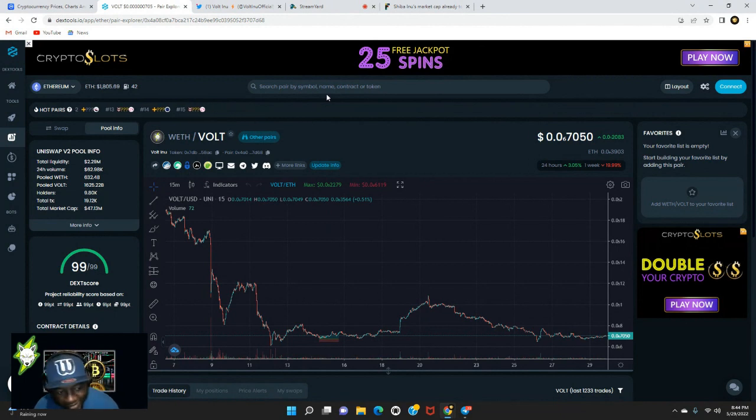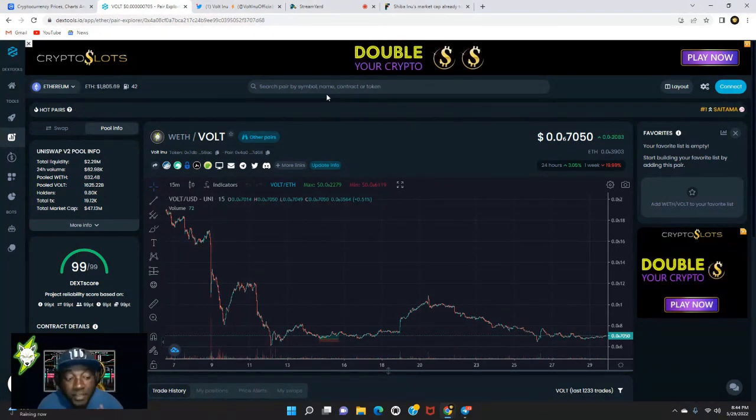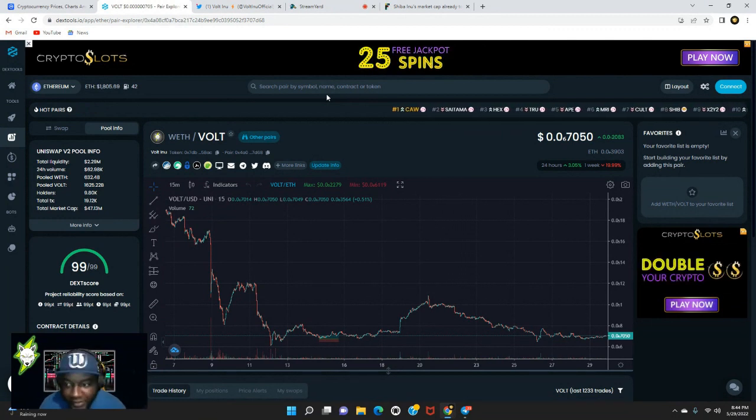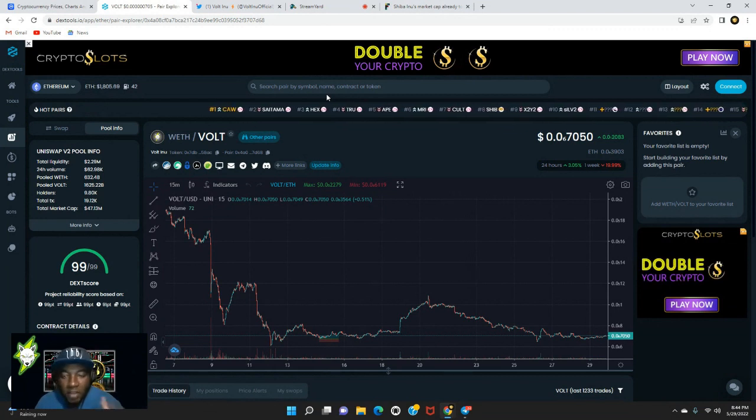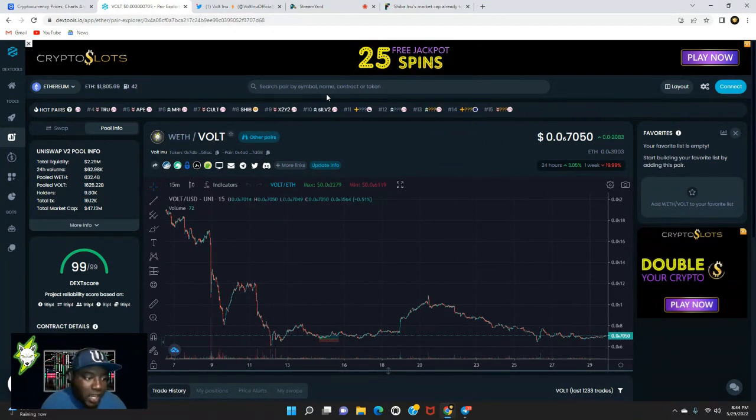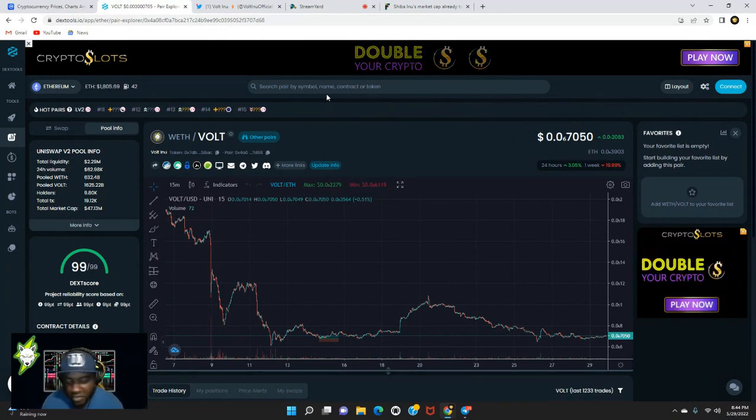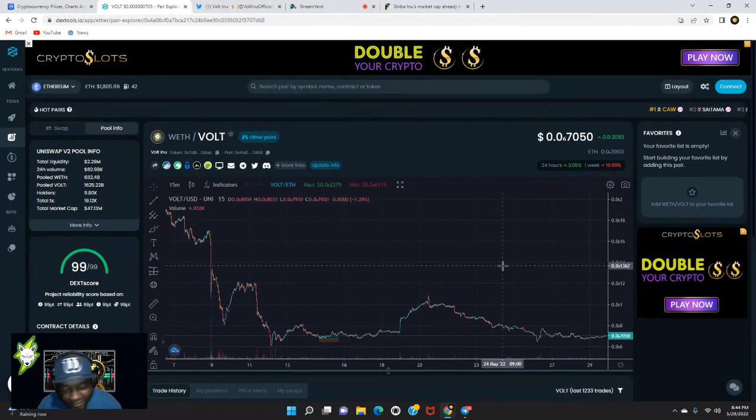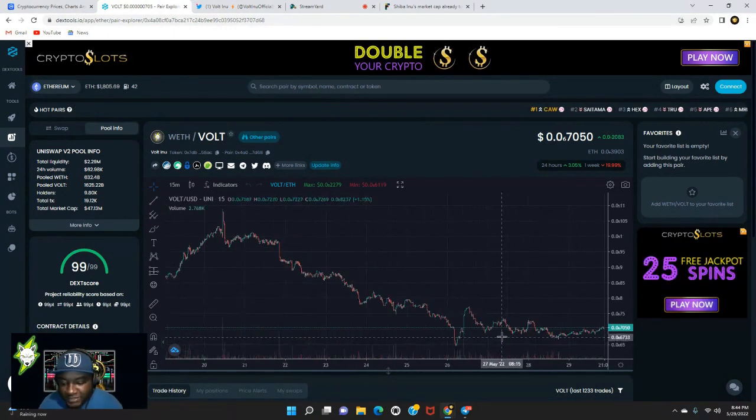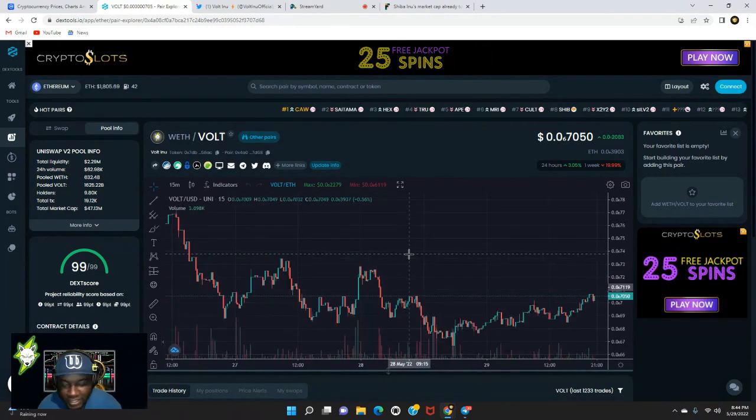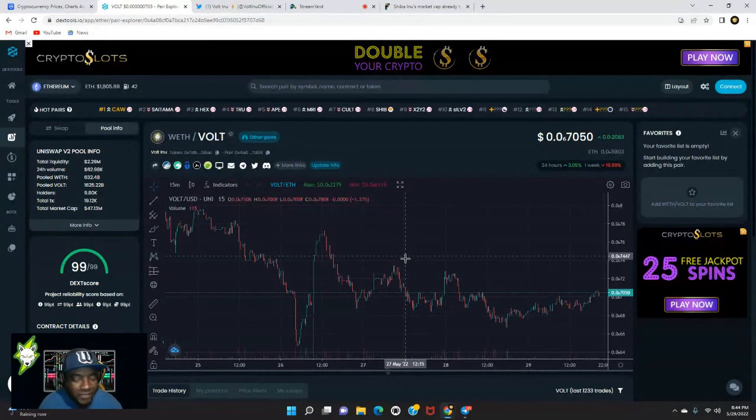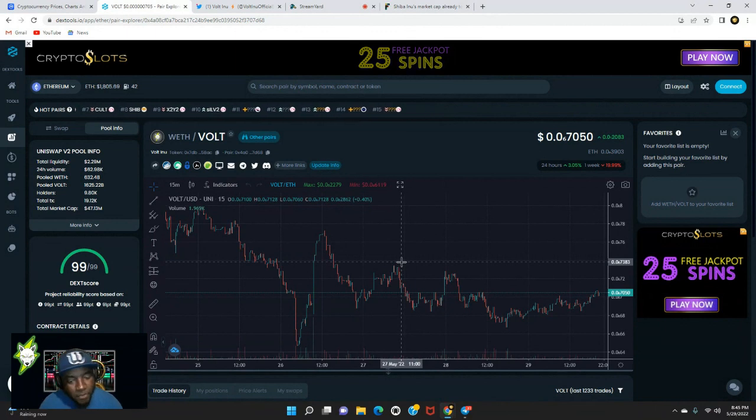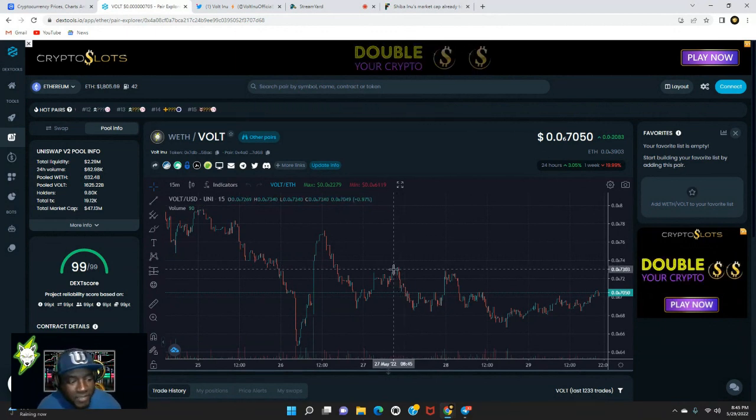Eventually we will overturn this bear market and the uptrend will continue and we'll be off to the races, sitting on the moon. Moving right along, as you can see we are live on DEX and Volt Inu is actually up 3% over the last 24 hours. We currently sit at about six zeros, 7050. This is the Ethereum blockchain. Market cap sits at about $47 million right now, so we're still hovering around that $47 to $50 million in market capital.